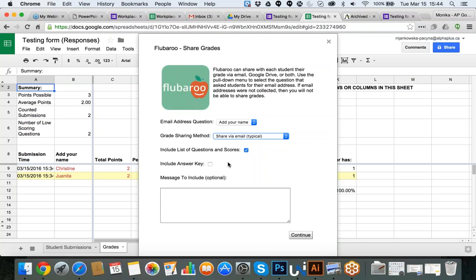The answer key will show students what the right answers were. I hope that is a bit more clear. If not, we can try and test it with emails after the session — perhaps with your staff or with me — and I will be very happy to clarify how it works.